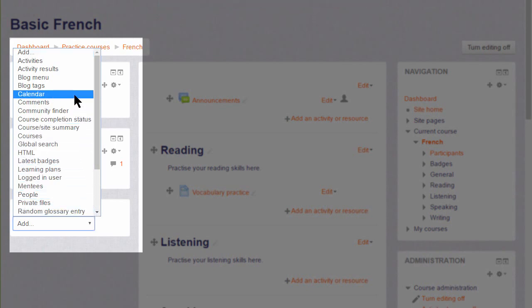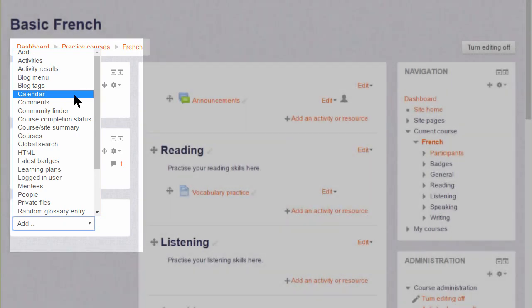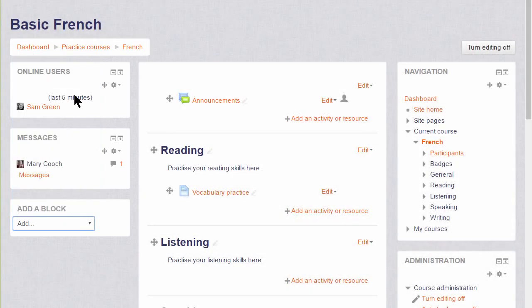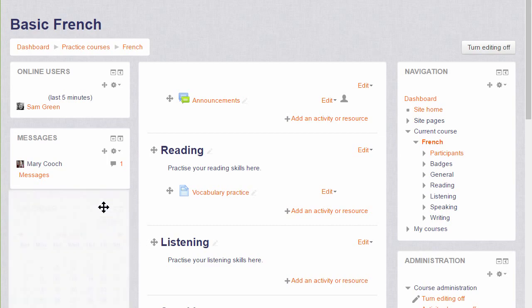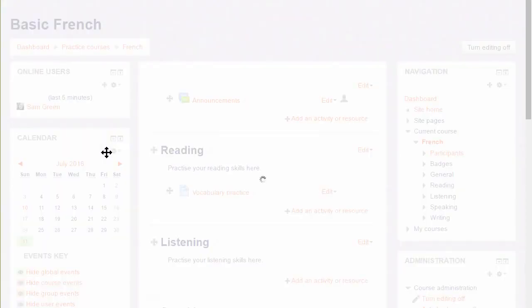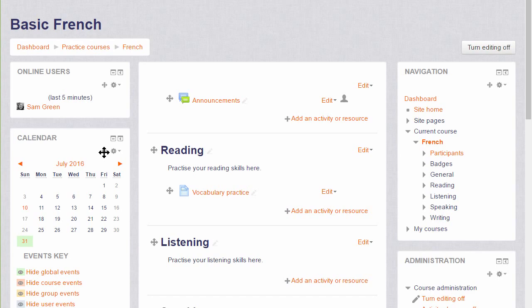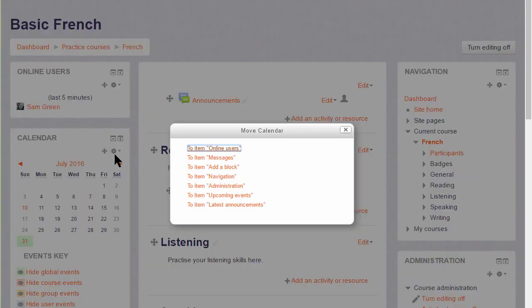Here you can see the blocks which haven't yet been added. If it's already on the course page, it won't appear here, such as the Latest Announcements block, although some blocks can be duplicated. Let's display the Calendar block. When the page refreshes, the block appears, and if we want to move it, we simply drag it to the position we want, or we click and hold on to the icon and select an area to move it to.